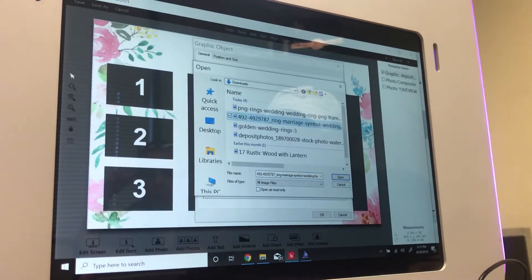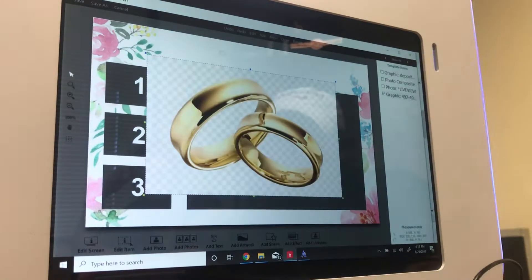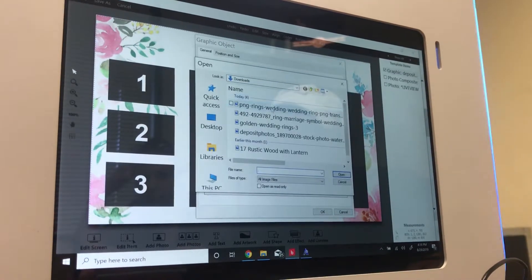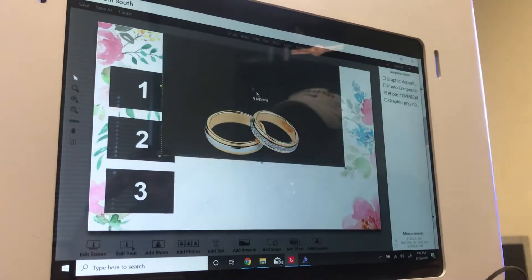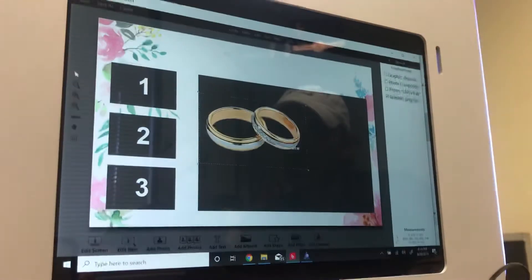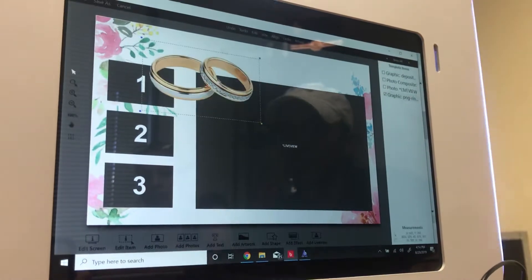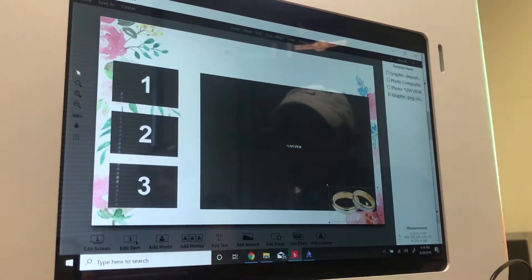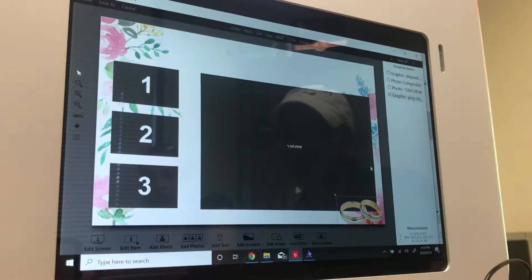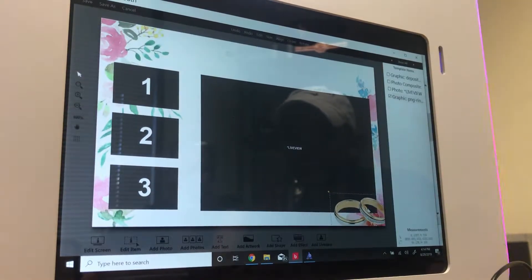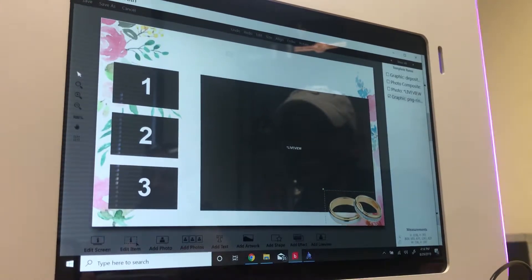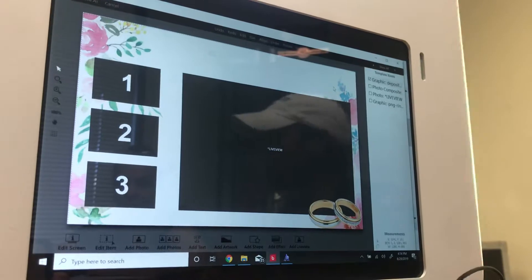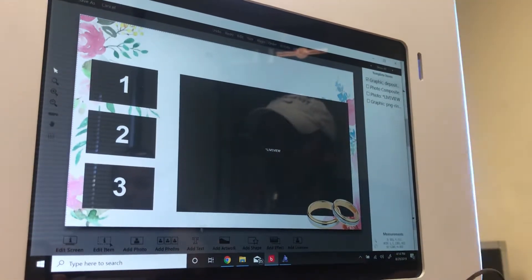Go to Add Artwork, Browse, find your overlay file — we're adding a ring graphic — then hit Open. Place it on the side of the screen. You can enlarge it a little. Even though it overlays over the live view area, it won't affect the live view functionality because that is just a visual overlay.